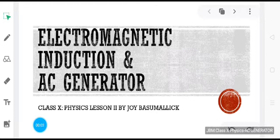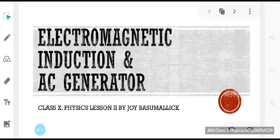Good morning students and welcome back to the session. In today's session we will be discussing briefly about electromagnetic induction, about which we had discussed in full detail in our previous class, and we will study today how this phenomenon of electromagnetic induction is employed in the generation of electricity on a large scale using an AC generator.